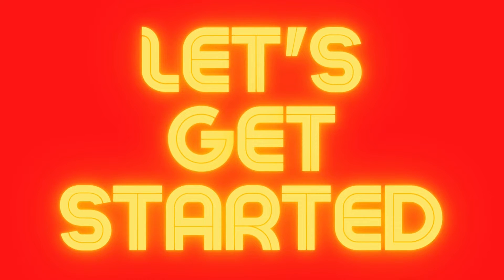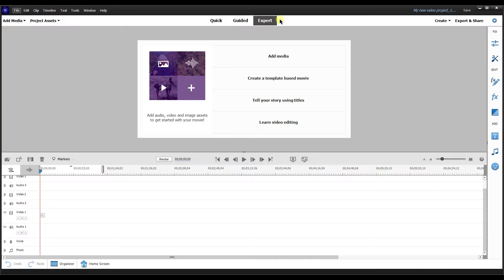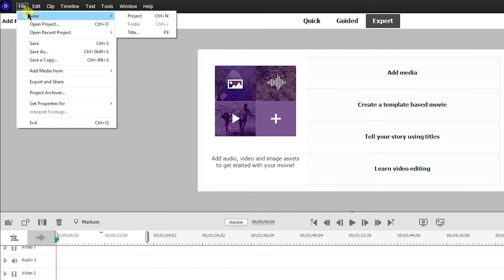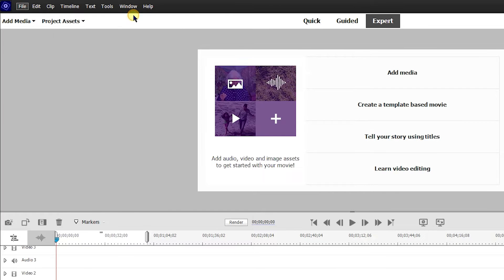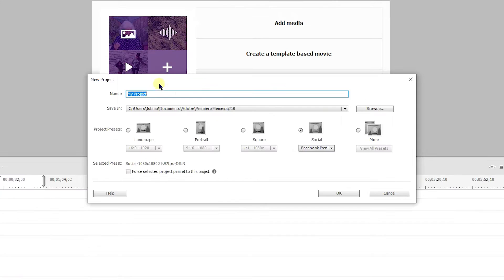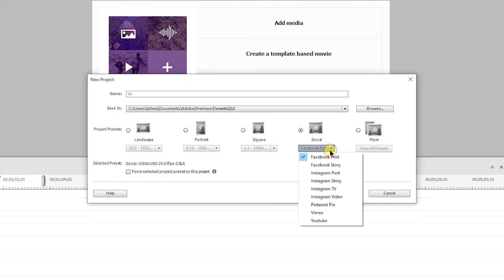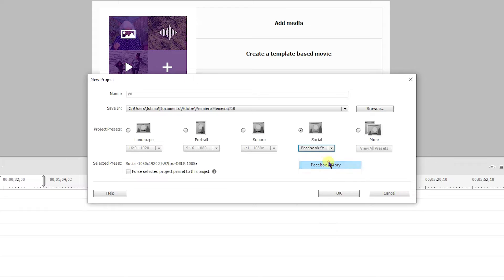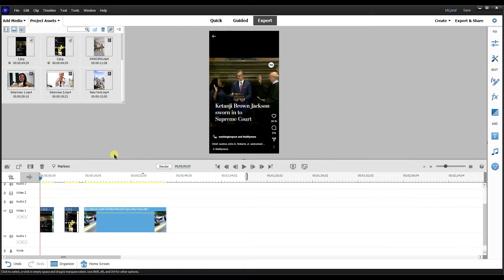If you're in 2022, I'm in expert mode. Go to File, New Project. This dialog window is going to open up. Pick a name. I'm just going to put VV for vertical video. Go to social, and then I'm going to go to Facebook Story, which is 1080 by 1920. I'm going to select for selected project. I recommend you do this every time so you get the same consistent settings.